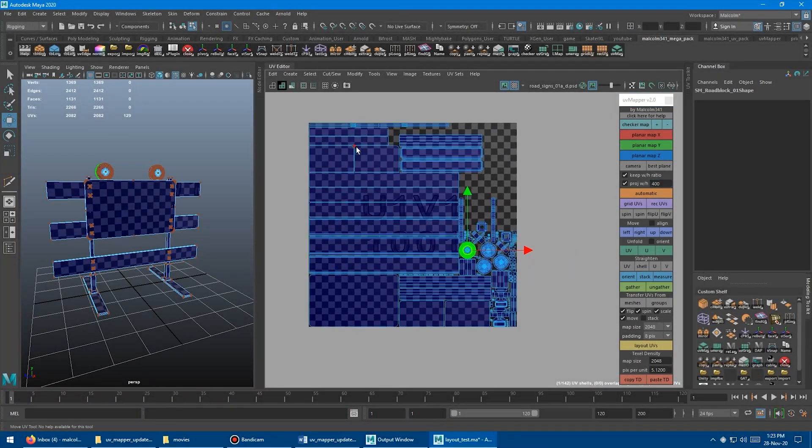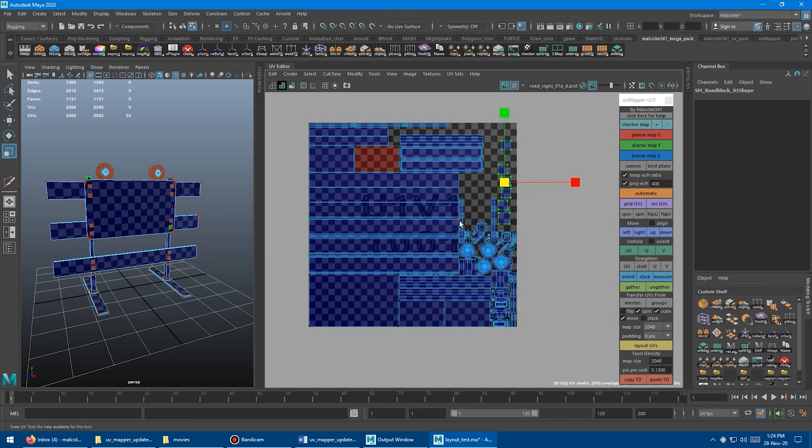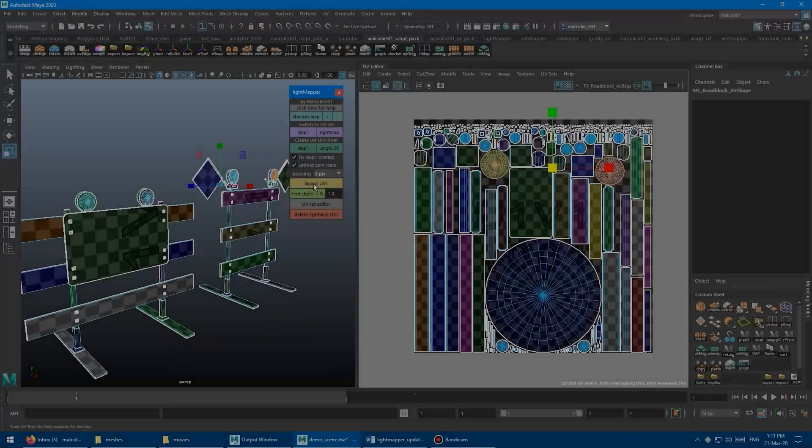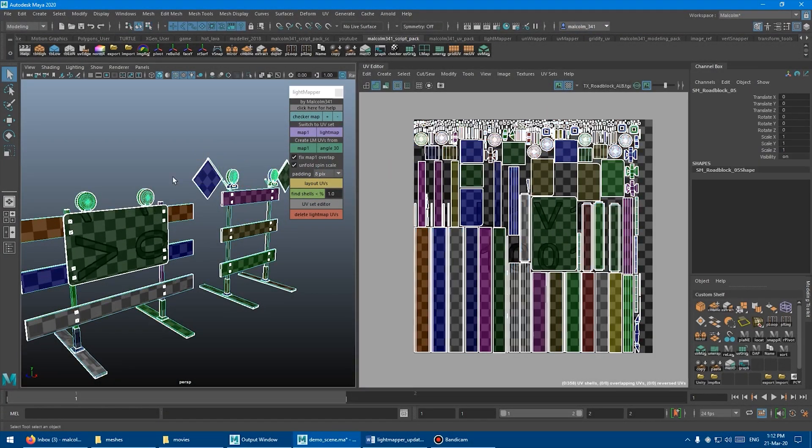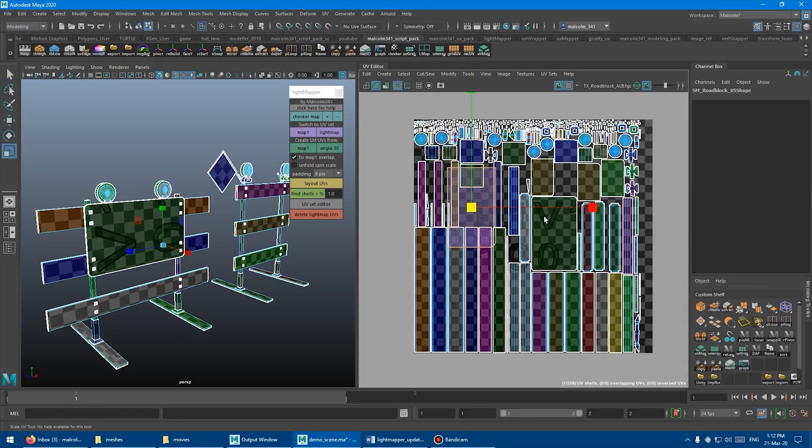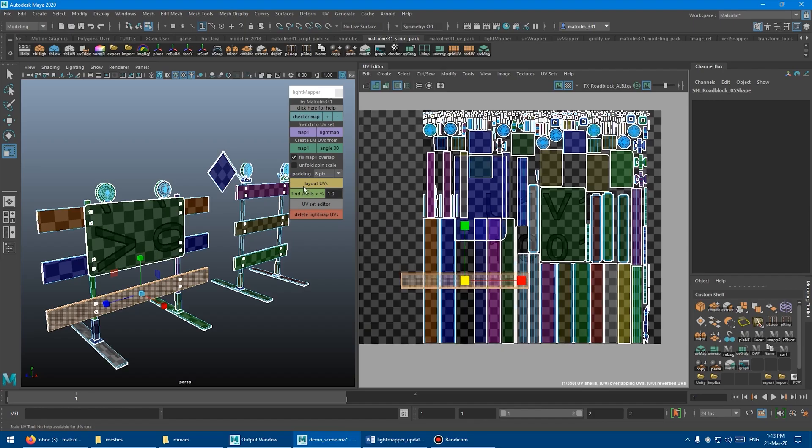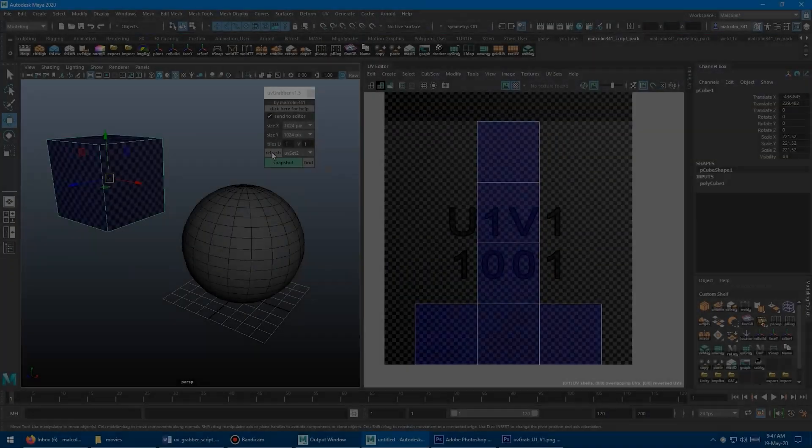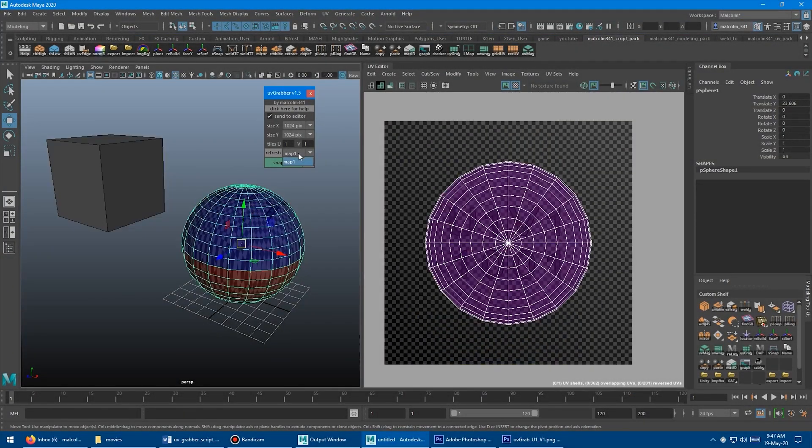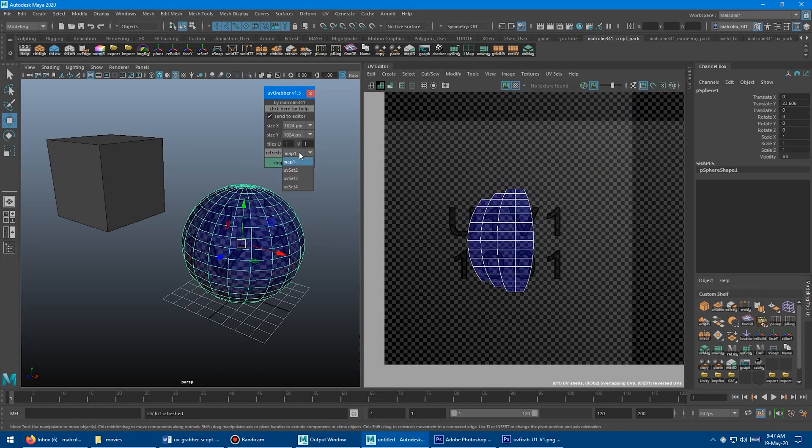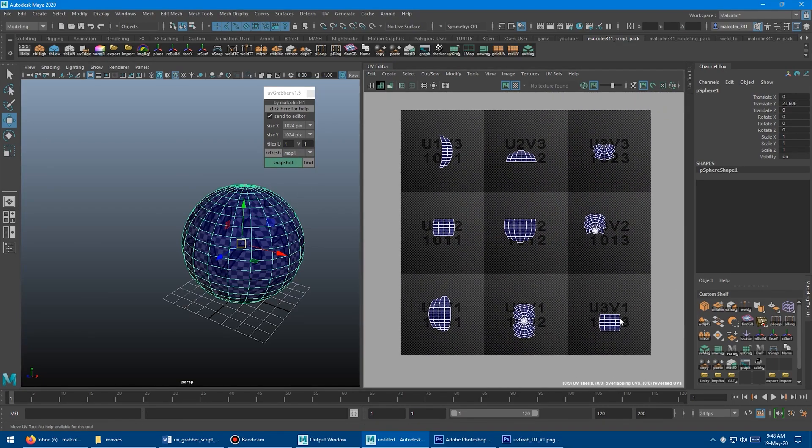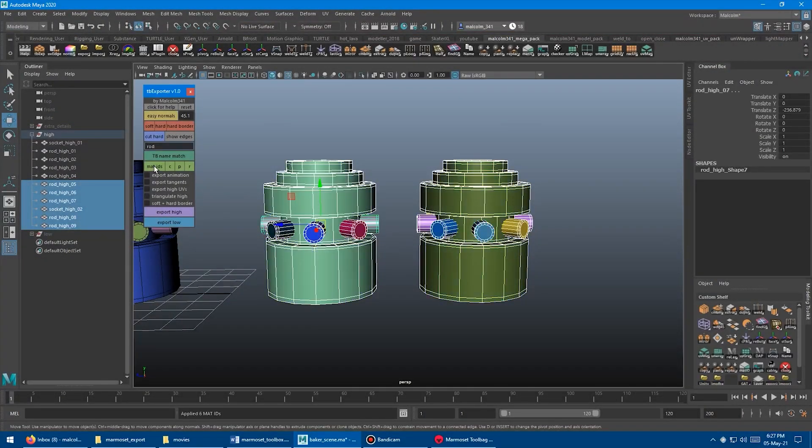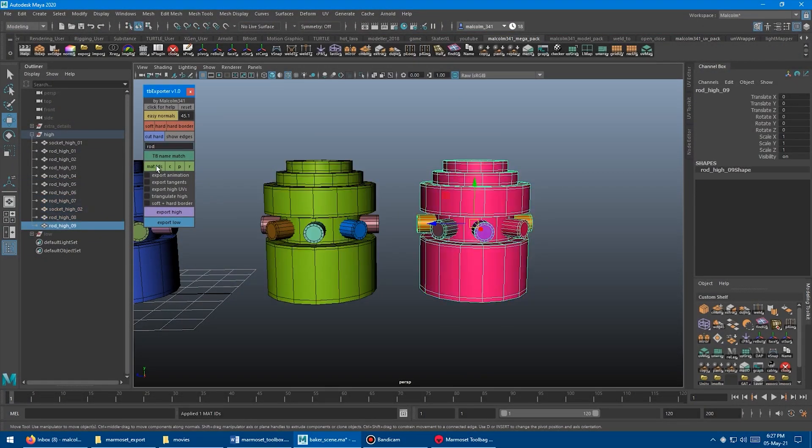If you are interested in these Maya plugins and scripts, you will find the necessary links in the description. I hope you found this video useful. If you did, please give it a thumbs up. You can also check some of our previous videos. Thank you very much for watching, and I'll see you in the next one.